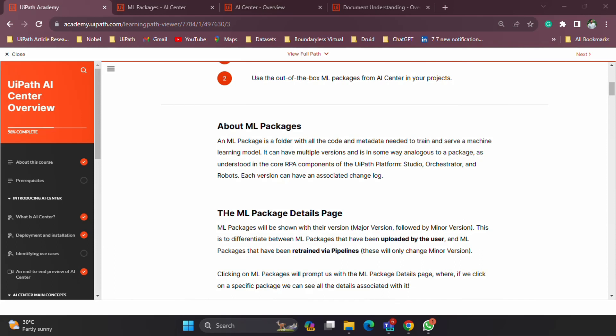This is also part of the UiPath AI Center overview course in the academy. By now you may remember the definition: an ML package is a set of code and a bunch of metadata that is given to us to serve various machine learning activities. That's the definition of ML packages as you see on the screen.